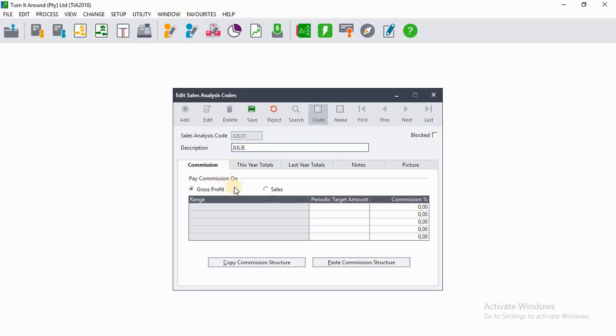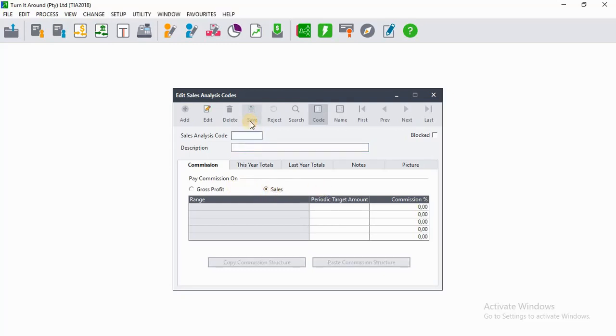Then, since she is earning commission based on sales, we'll select Sales and click on Save.